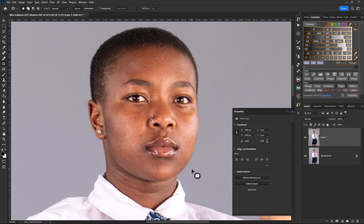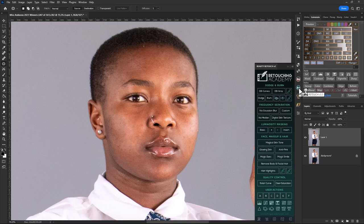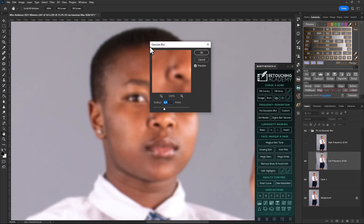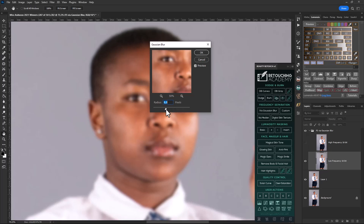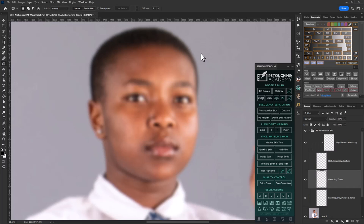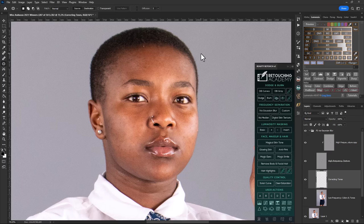That's about what I can do with the pimples and blemishes before I switch over to the Retouch Academy tool. From here I can use the Gaussian blur option, and you must adjust it in order to hide all the blemishes and imperfections on the skin. Once you're happy with that, it will open a group folder called Frequency Separation.